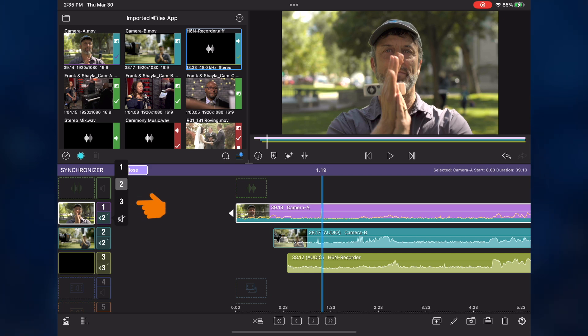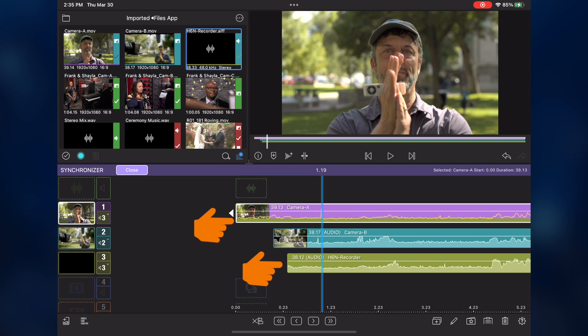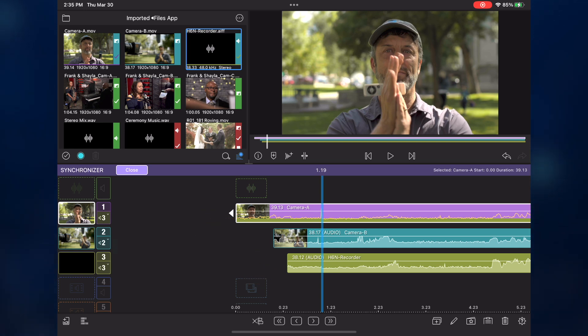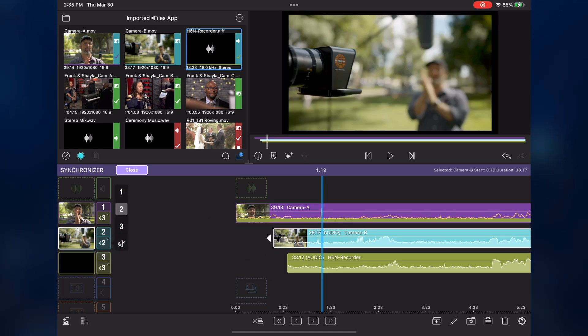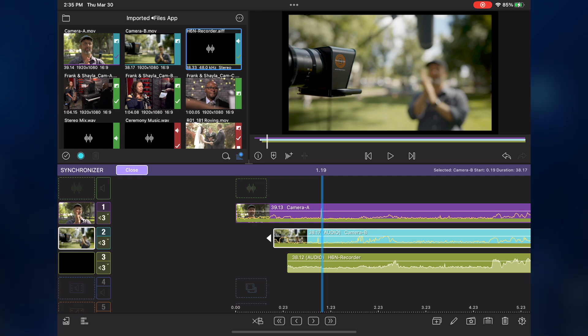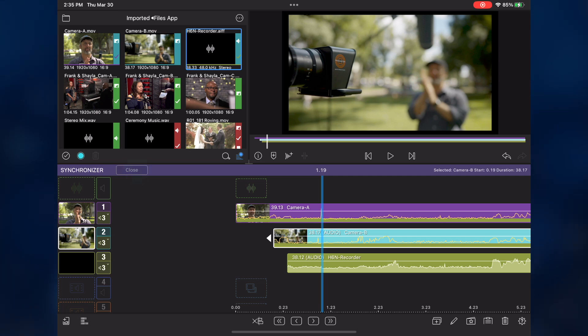But since I do have a separate audio recording that I've assigned to angle 3, that's the one I'll remap to. Notice the green bar along the bottom of the angle matches the color of angle 3. I'll remap angle 2's audio to angle 3 as well. With my angle synced, and the audio quality issue resolved, I'm ready to do some editing. I'll tap the close button to exit the synchronizer.